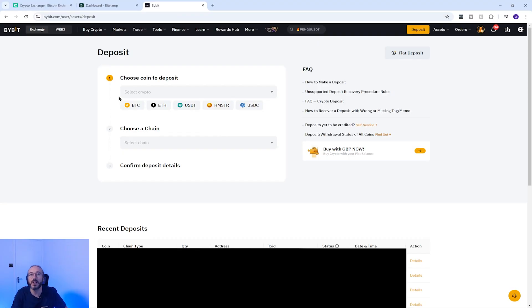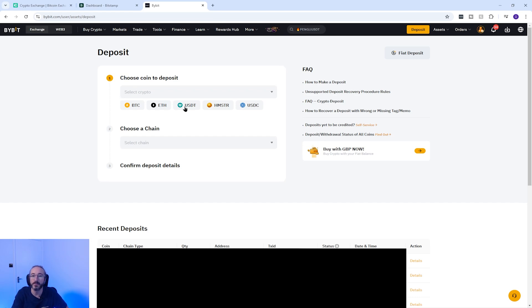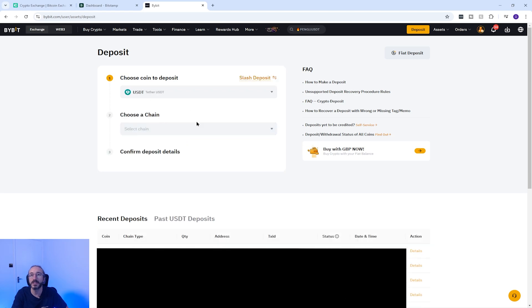So now I'm on Bybit. Once you are in the deposit crypto section of the exchange you are transferring to, you would then pick the crypto you want to deposit. So in my case I'm going to pick USDT. Then to get your wallet address on Bybit you need to pick the network you plan to send your crypto on.